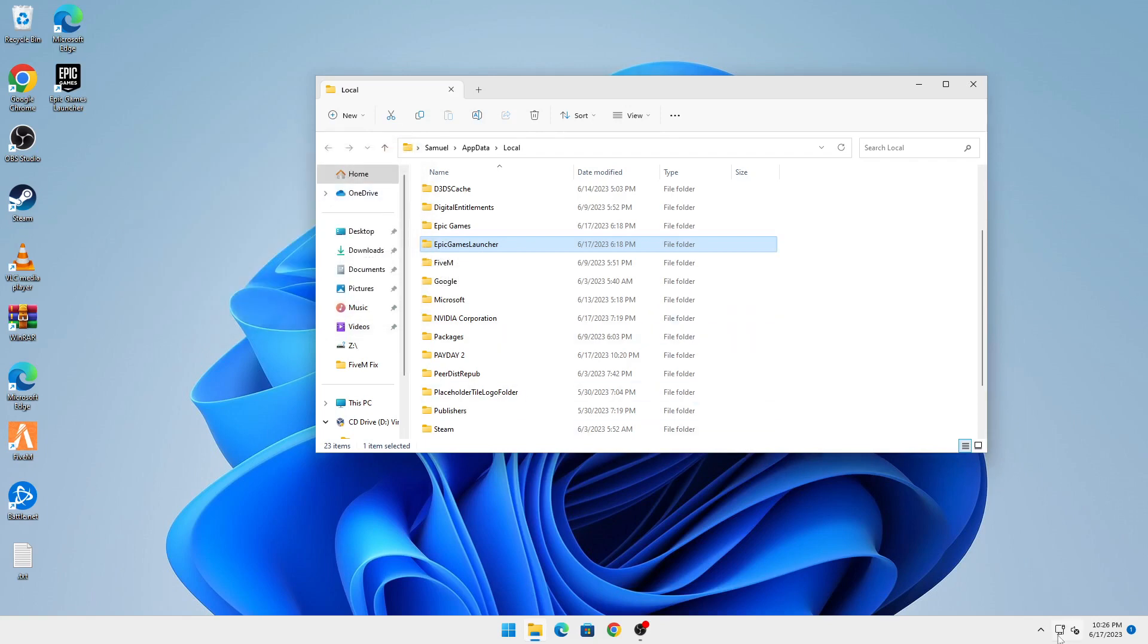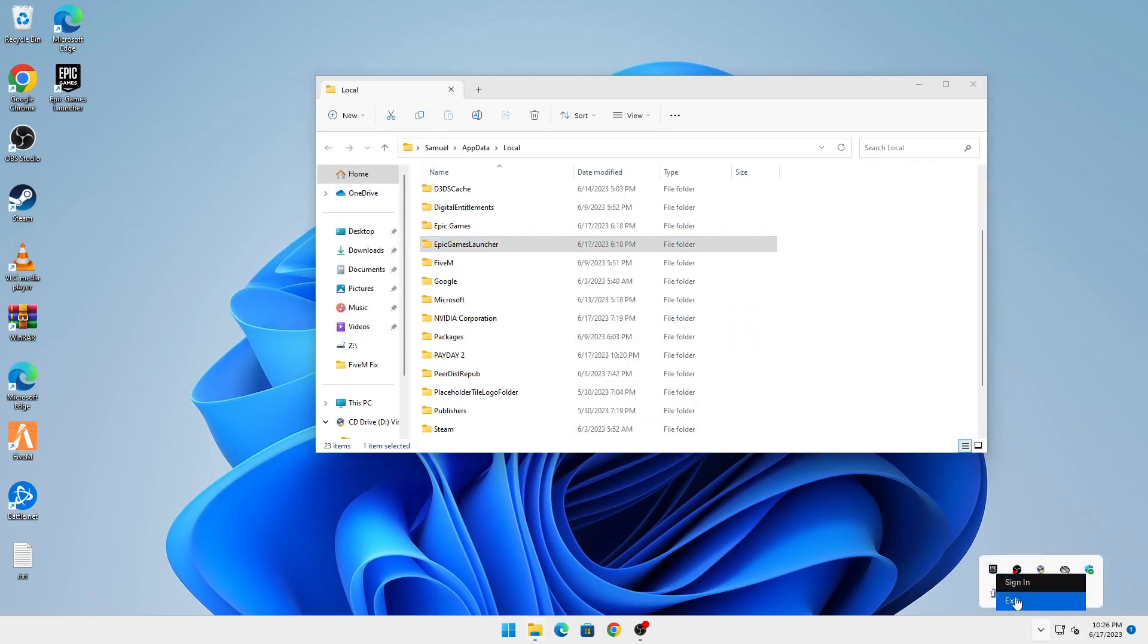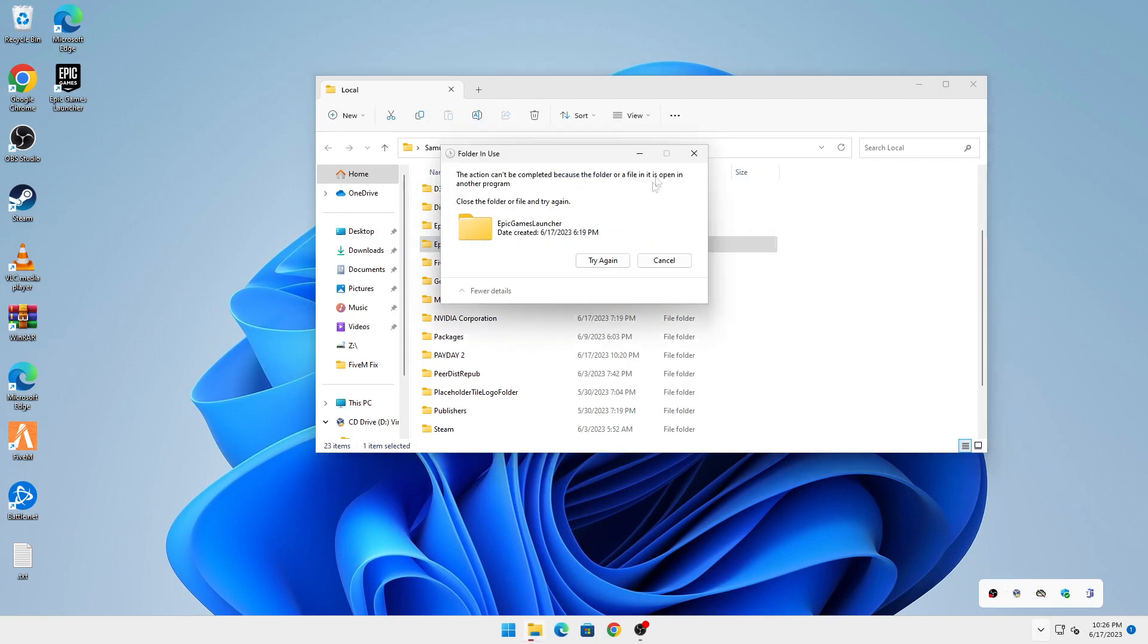If you get an error that Epic Games is open, go down to your taskbar, right-click on Epic Games, and click Exit. Now you can close that.